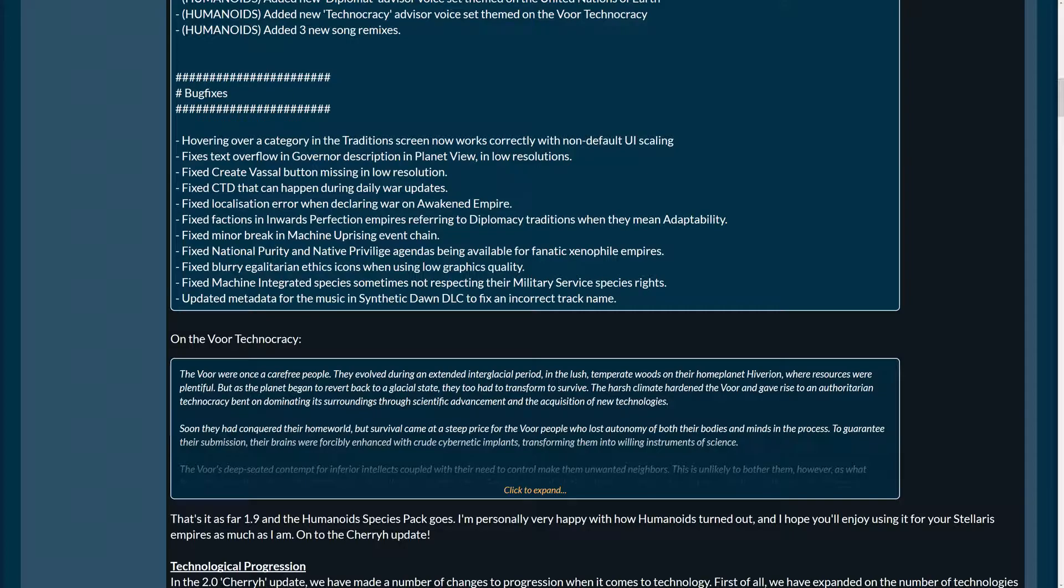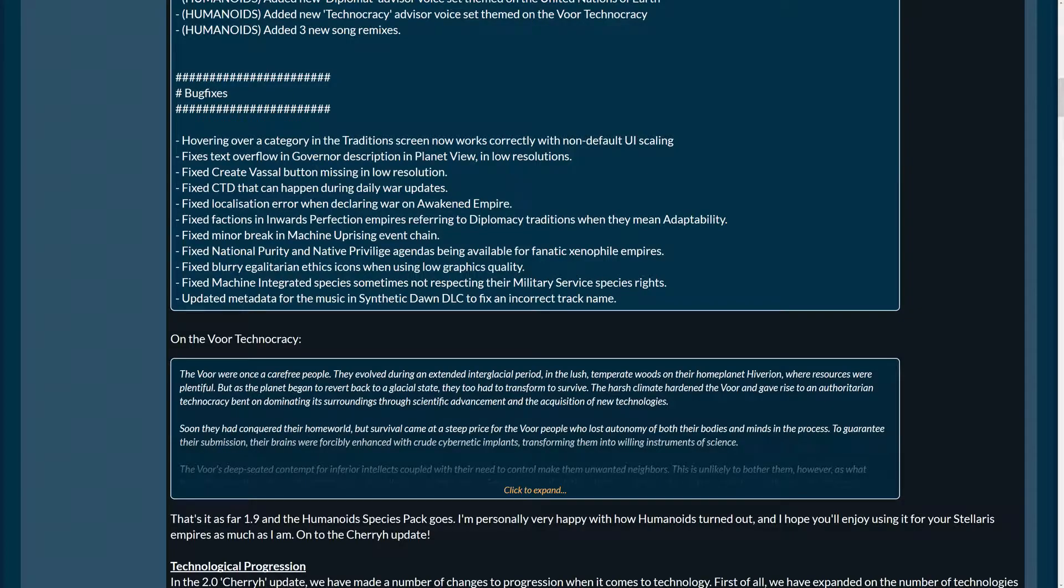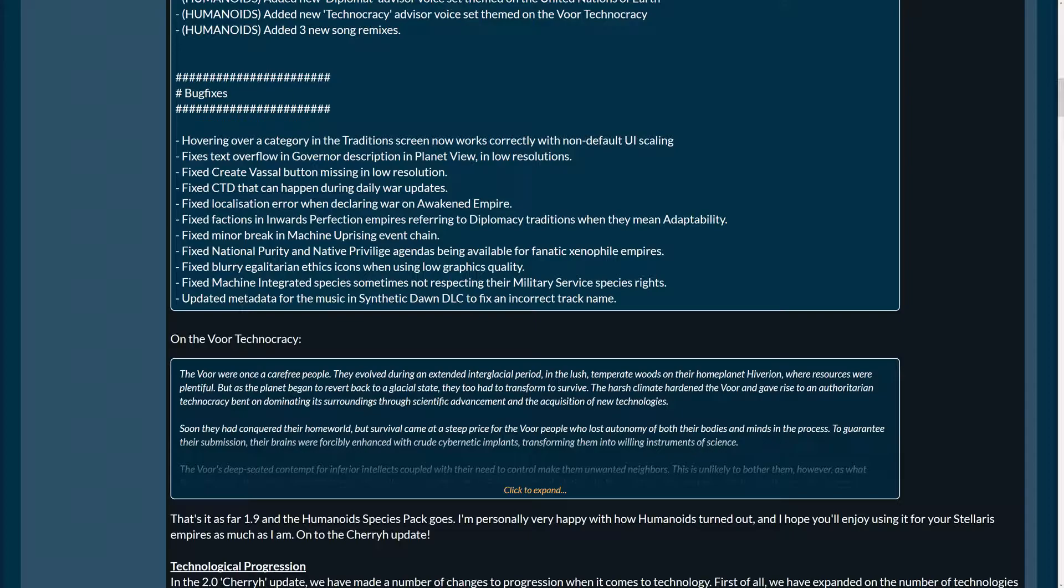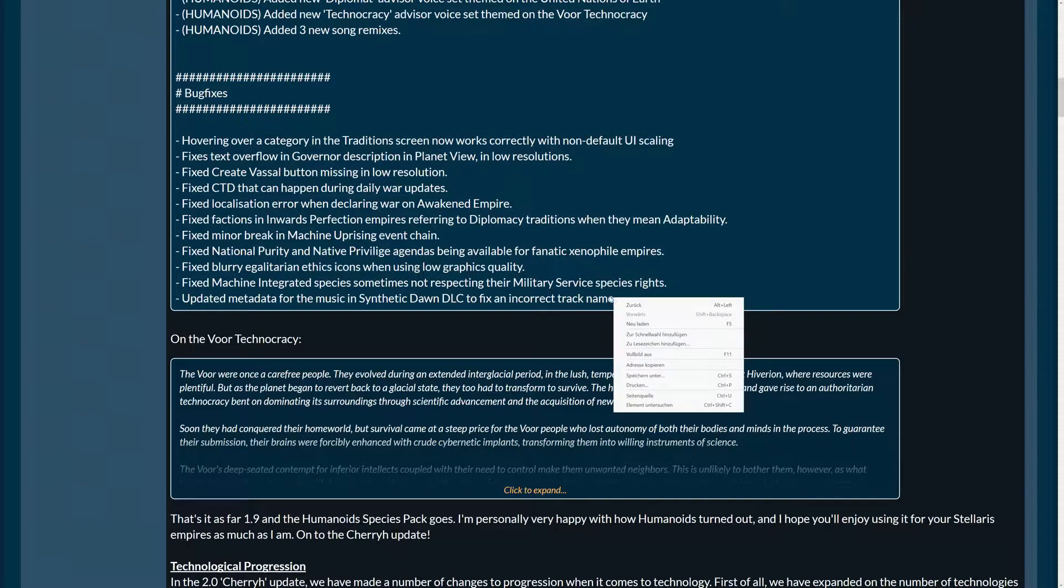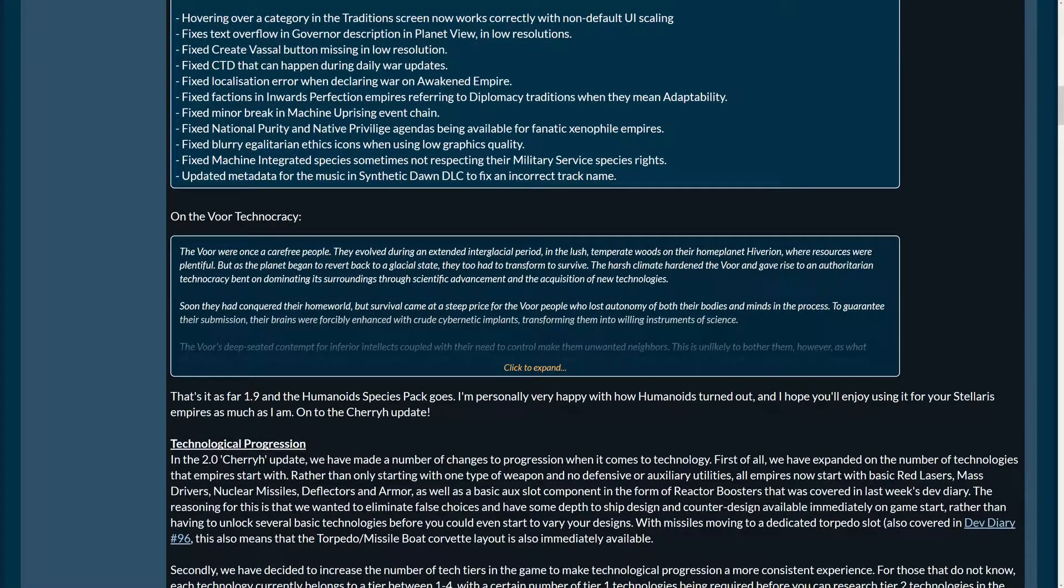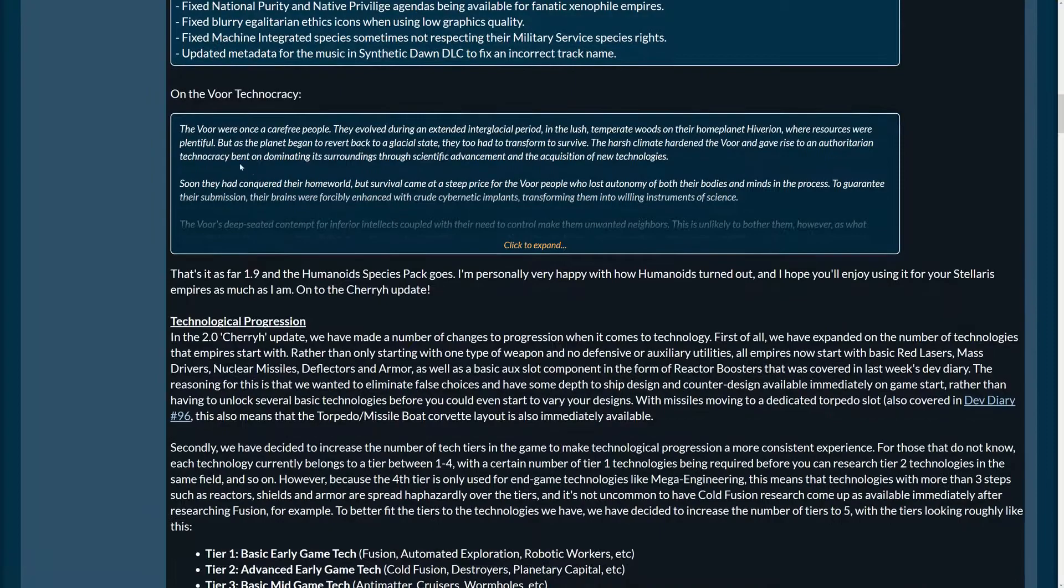Oh yeah. That is good. Fixed minor break in machine uprising event chain. I think I had that. I think I've experienced that. Nothing happened for a while, and I was like, if there could stop going, something going to happen, but it only increased the tension for me. Then, fixed national purity and native privilege agendas being available for fanatic xenophile empires. Fixed blurry egalitarian ethics icons when using low graphics quality. Yeah, the icons should be sharp, right? Not blurry. Fixed machine-integrated species sometimes not respecting their military service species' rights. Good. Updated metadata for the music in Satellite Dawn DLC to fix an incorrect track name.